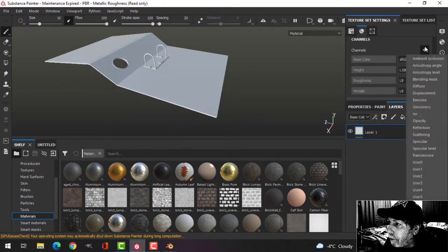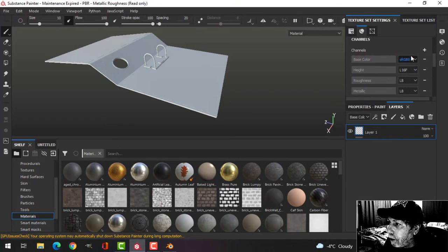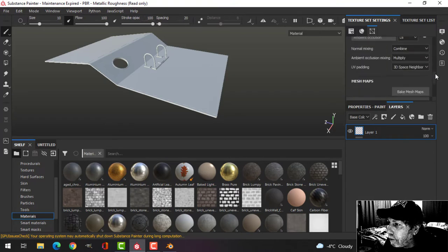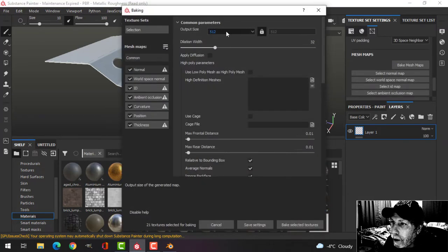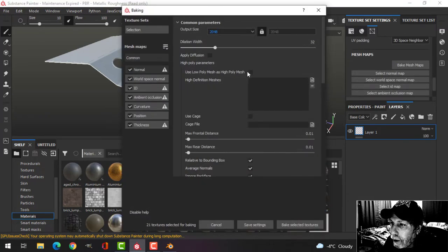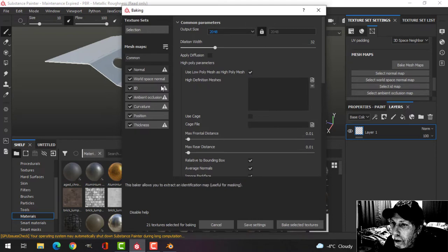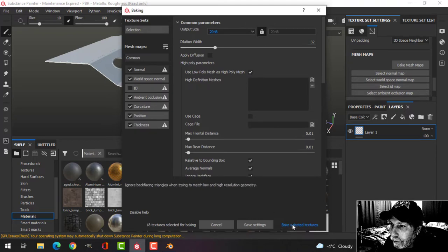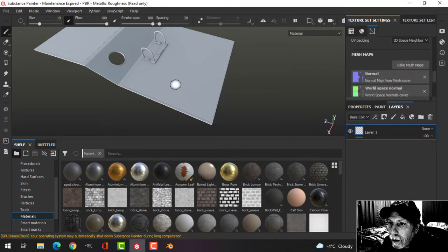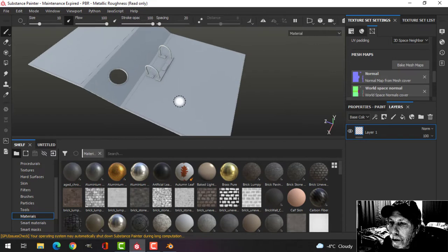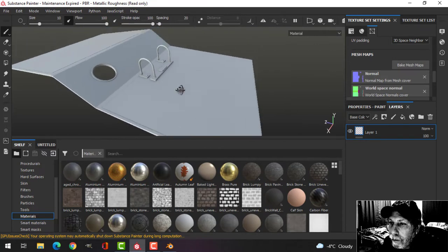I'm going to bake the mesh maps. I'm going to add an ambient occlusion channel, bake mesh maps. I'm going to go 2048, use low poly as high poly and uncheck that.